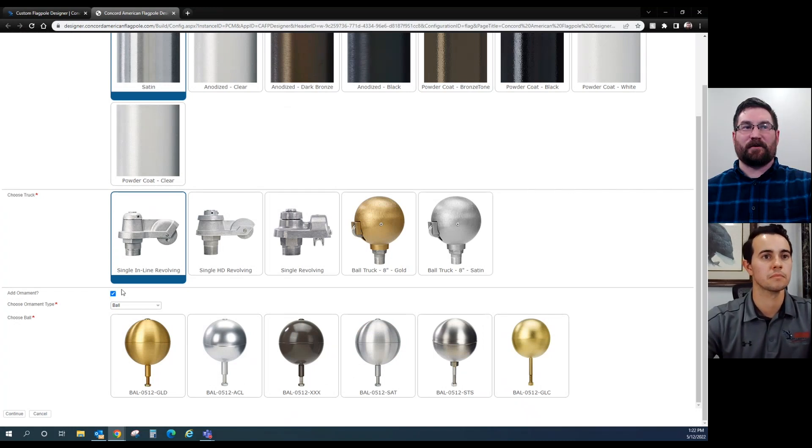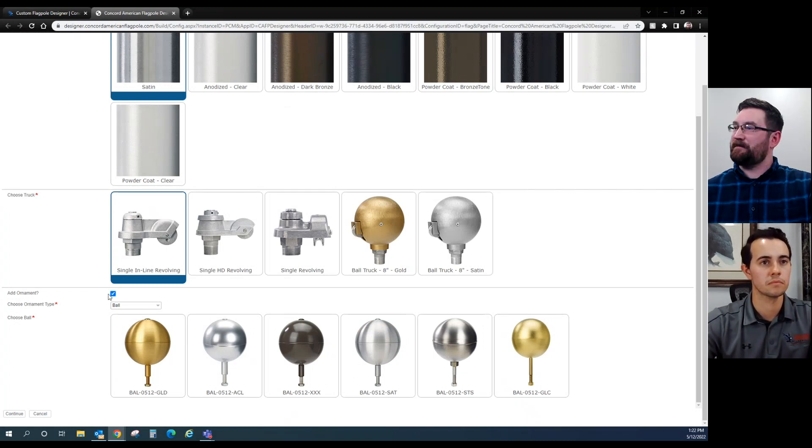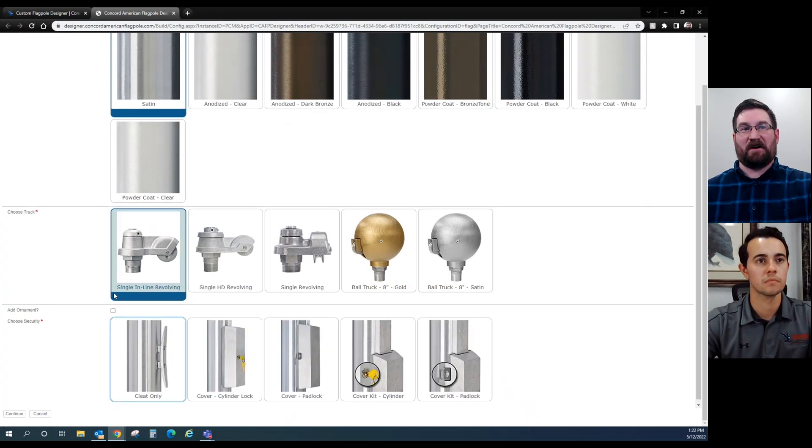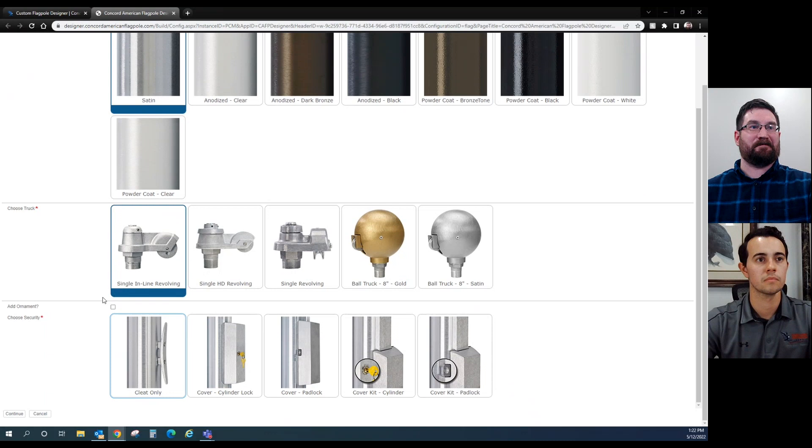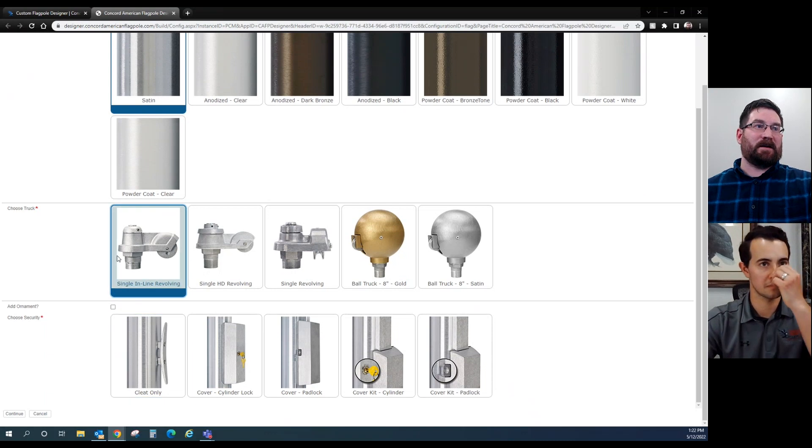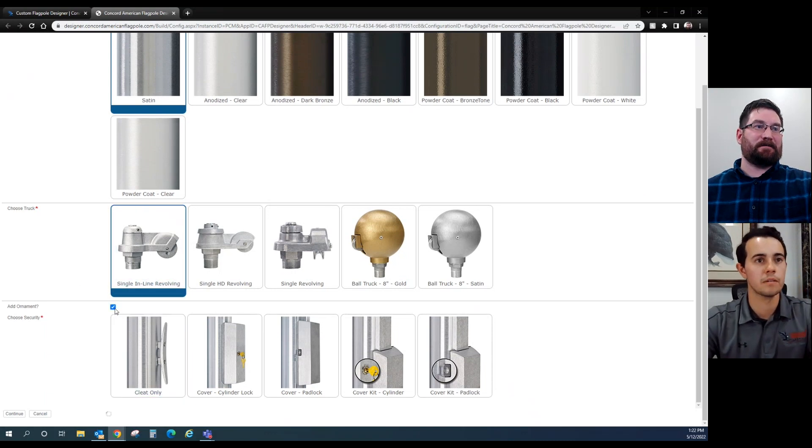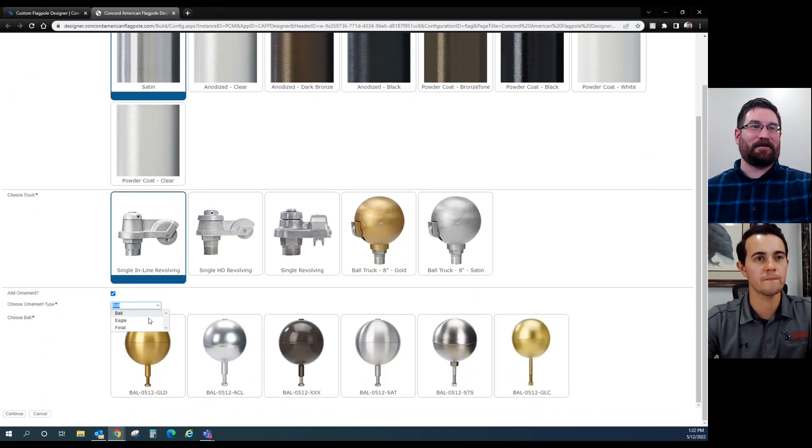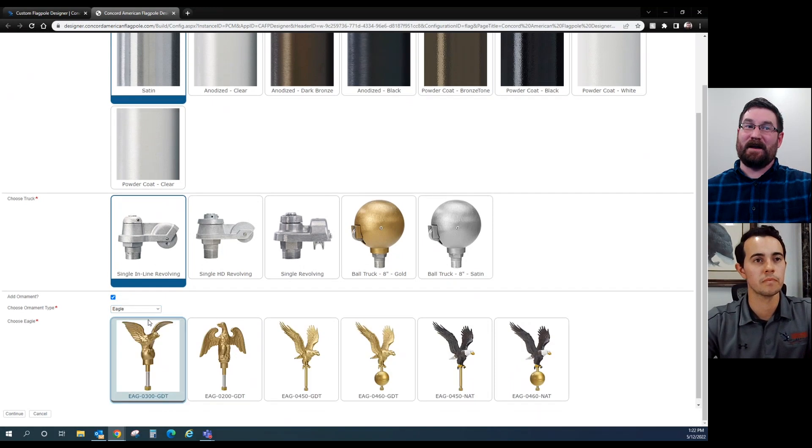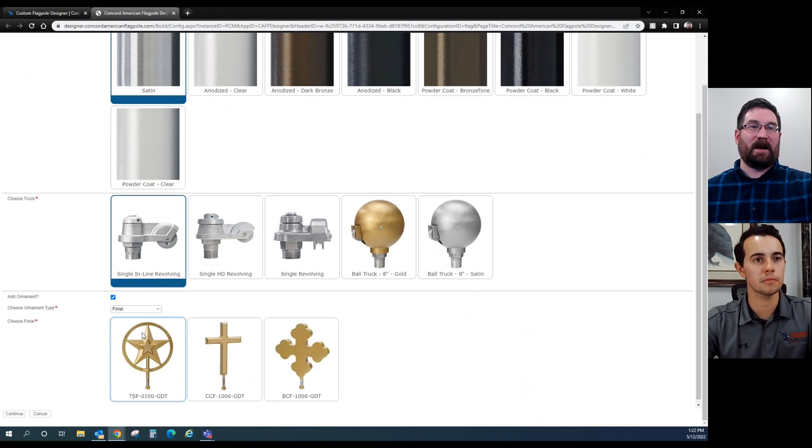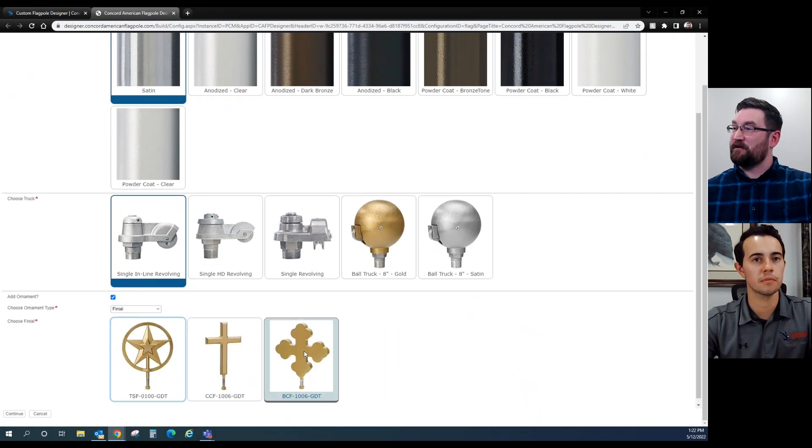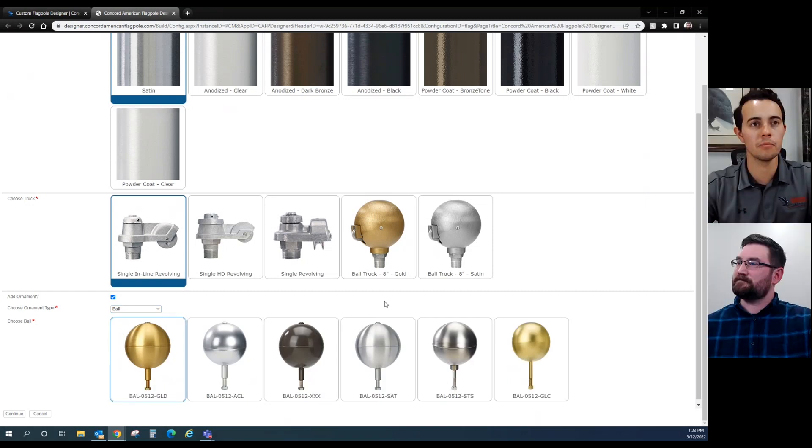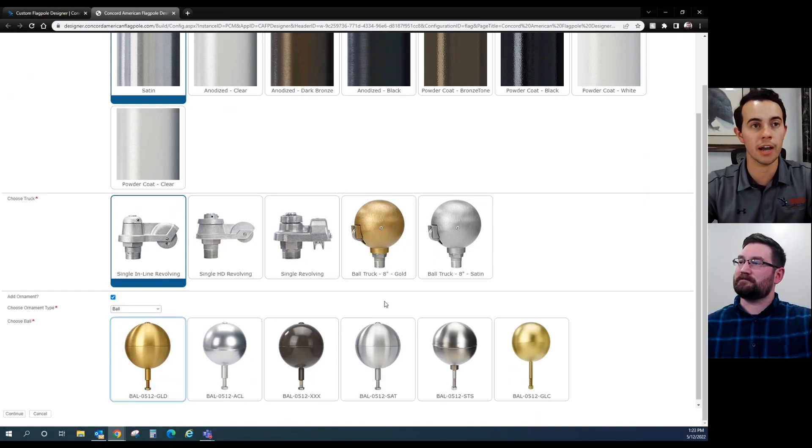Now we're going to add an ornament. This is already pre-checked. If you don't click it off, it goes away, but in this case, definitely want it. We have balls, eagles, and several finials. That's cool, lets you select one of the other. For me, I know Concord's got the best ball, so I would choose just a gold ball.